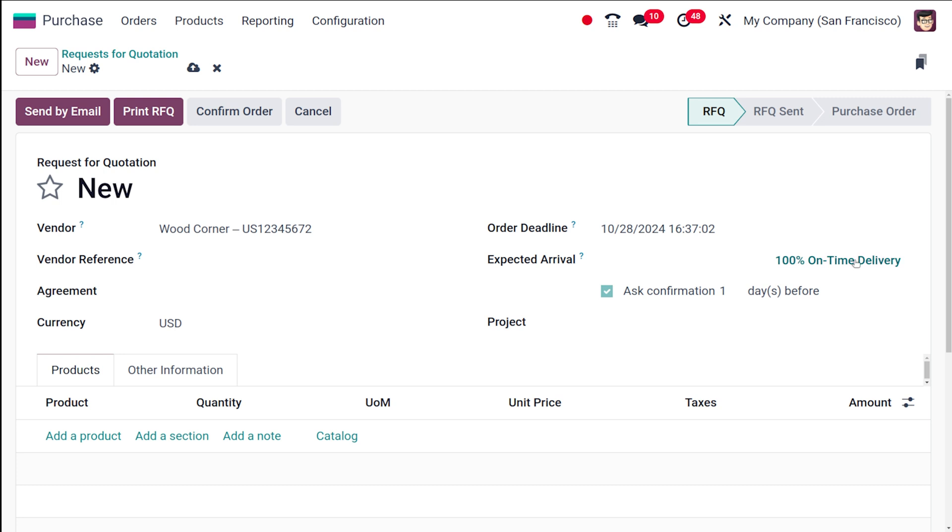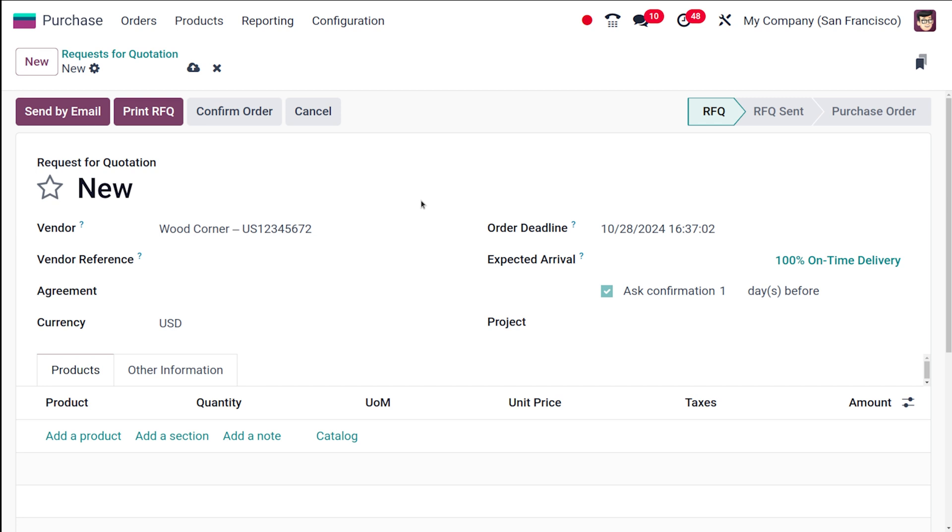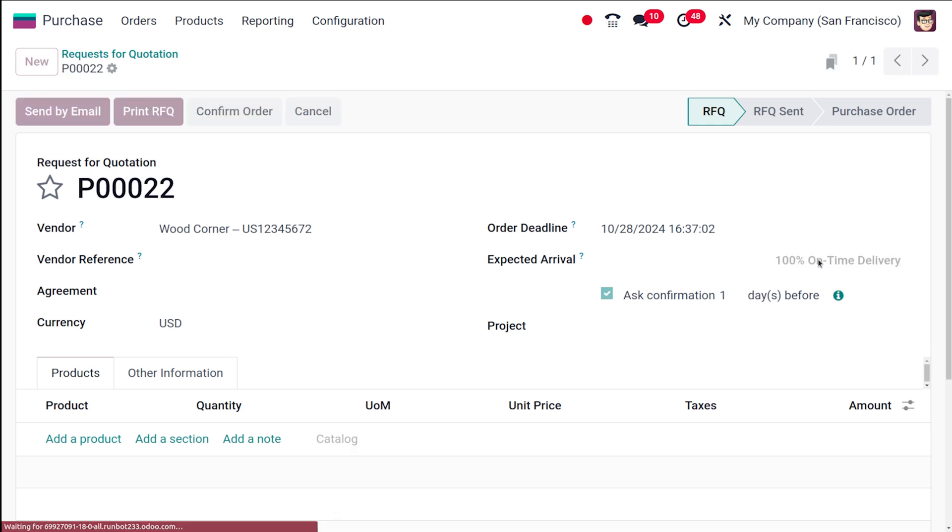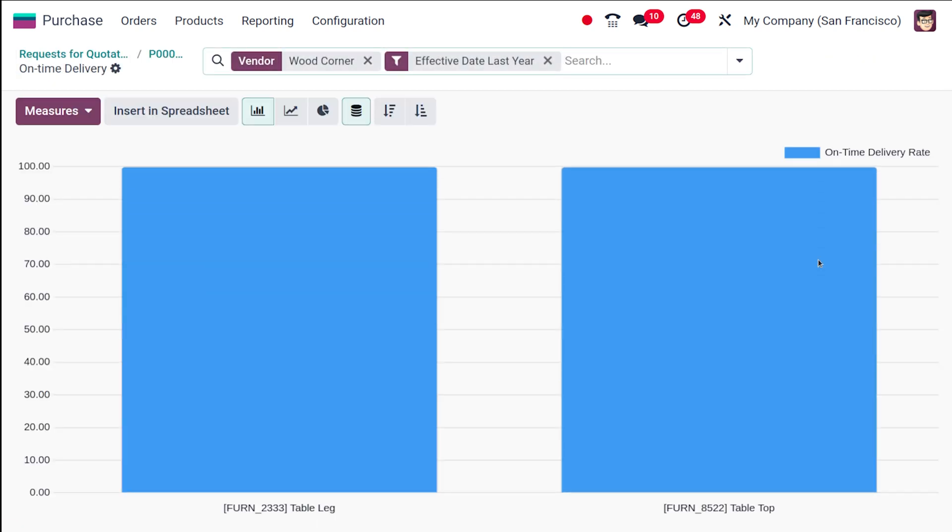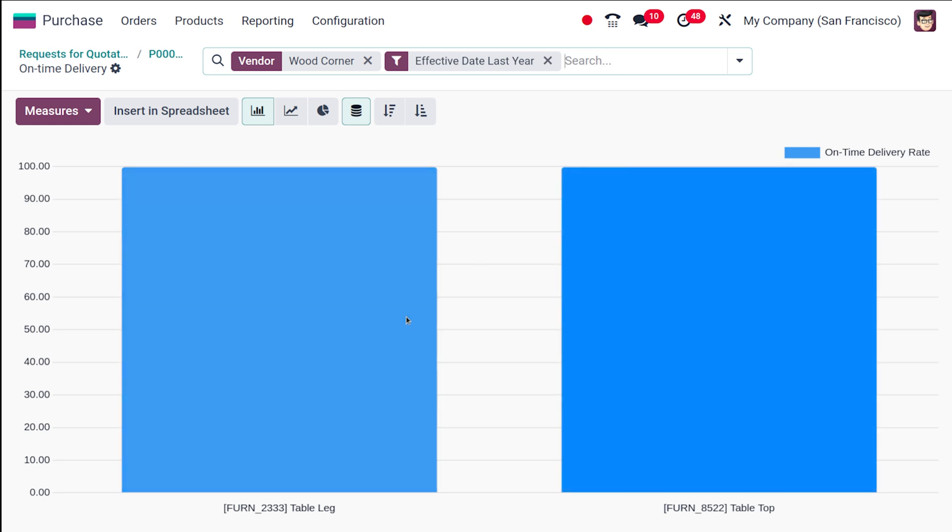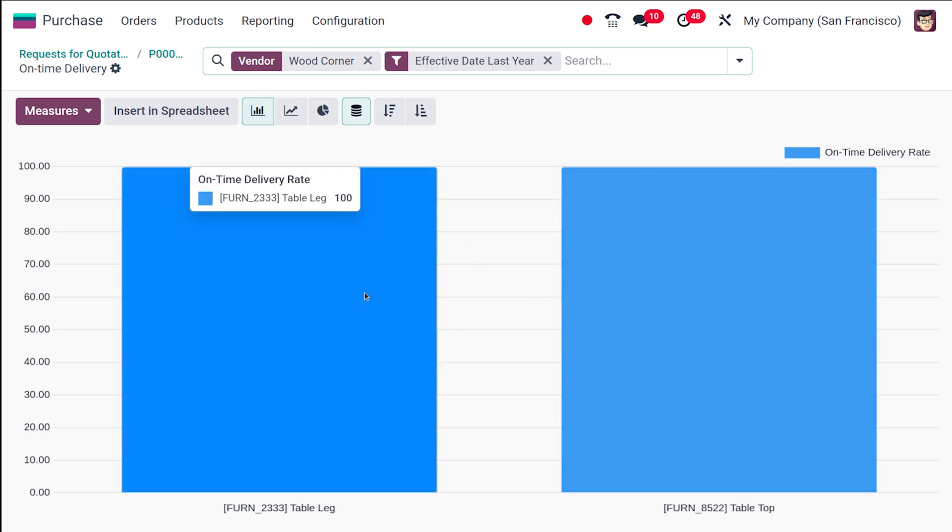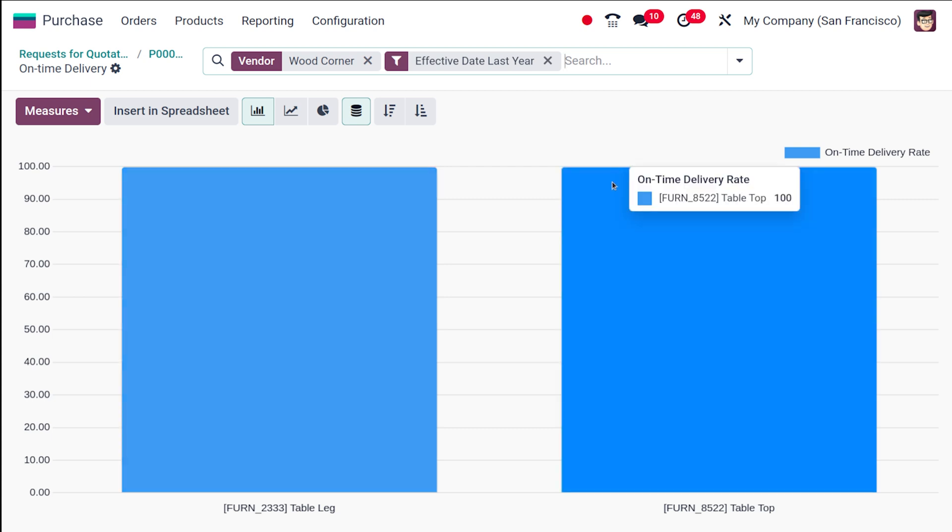You might have noticed this thing which is 100% on-time delivery. This data is taken based on the vendor we choose. In previous RFQs, if the same vendor is chosen and that vendor's arrival of the product is on time, this will be shown as 100% on-time delivery. You can click on that and it will show the previous data. Previously two products were delivered and it was on time.